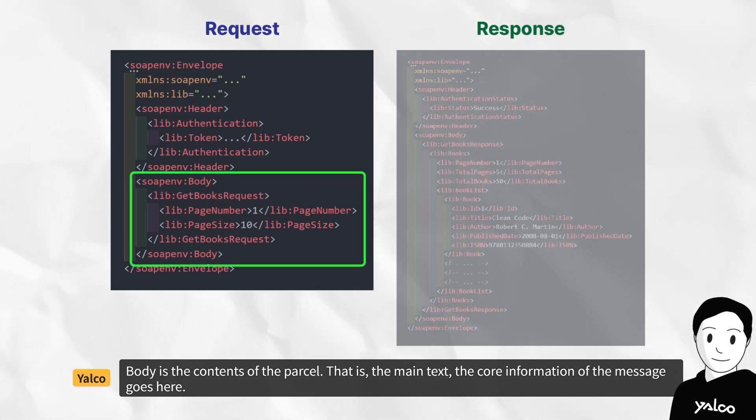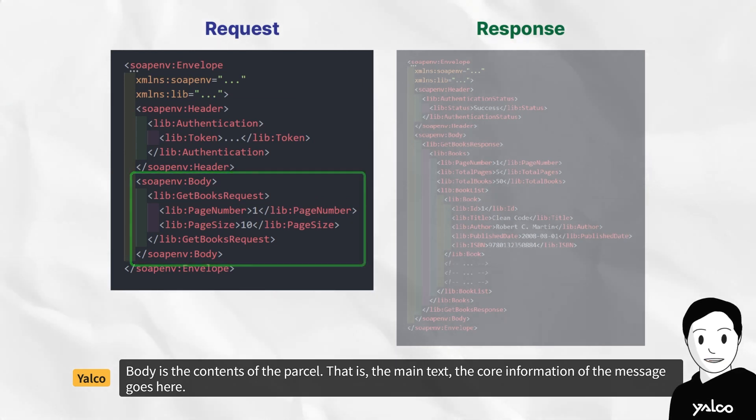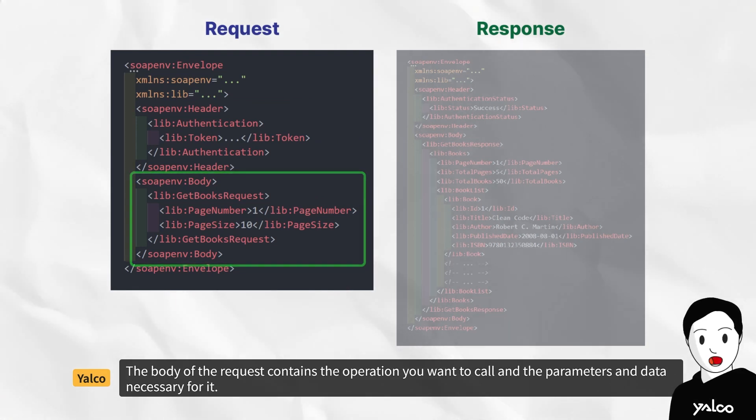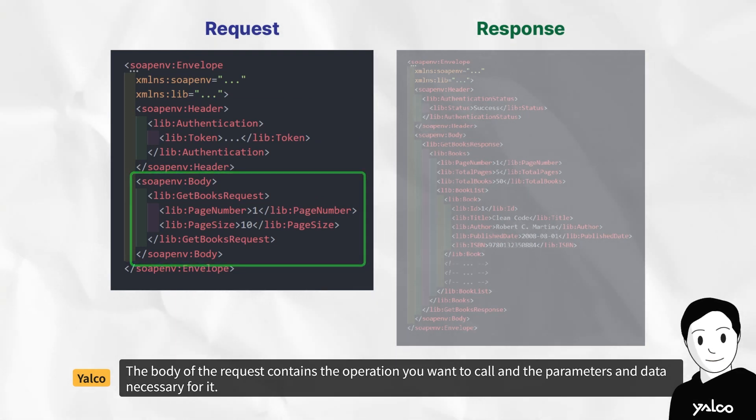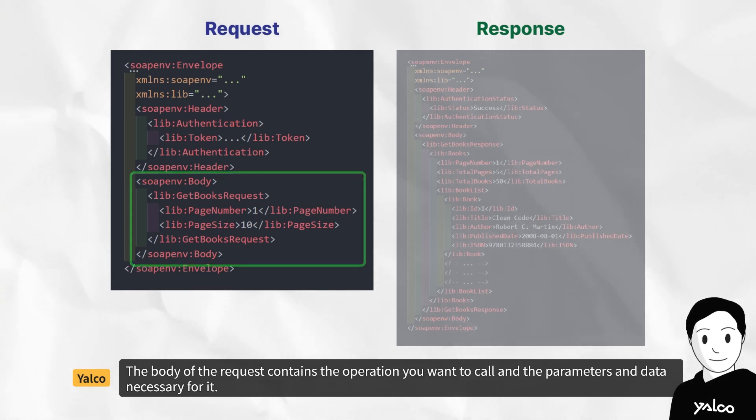Body is the contents of the parcel. That is, the main text, the core information of the message goes here. The body of the request contains the operation you want to call and the parameters and data necessary for it.